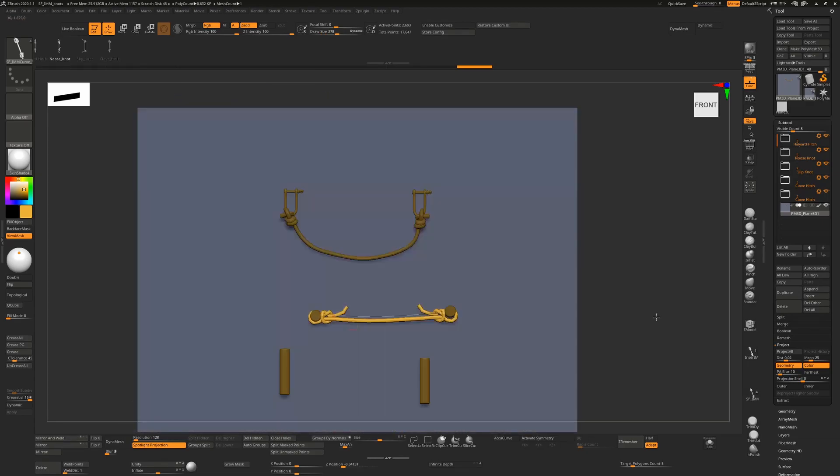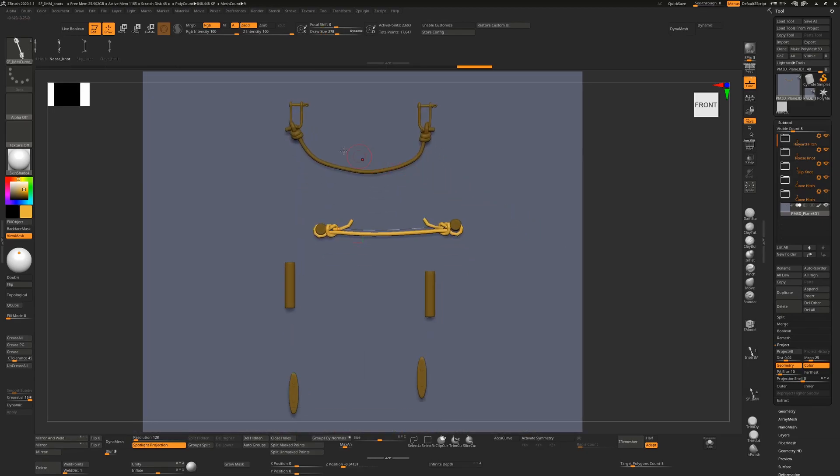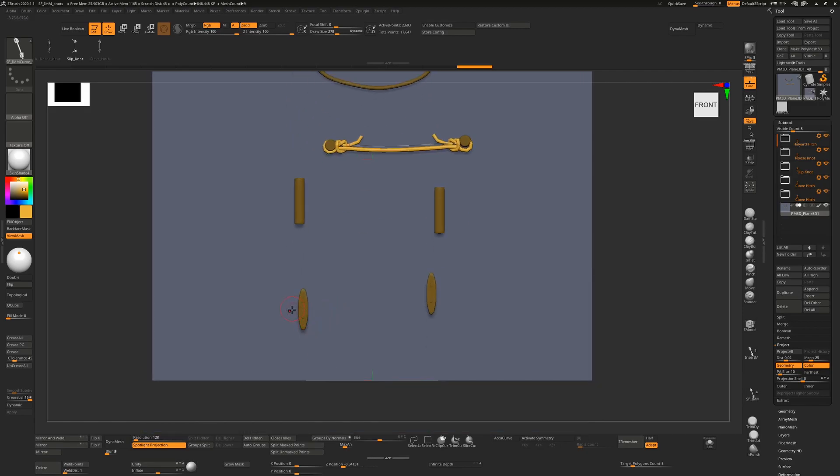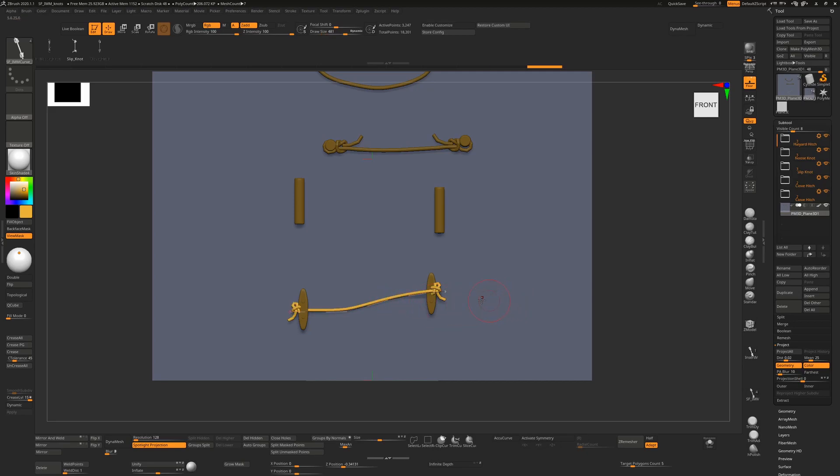The next one is the slip knot. The slip knot is for something like these cleats. You might want to make the brush a little bit bigger for this one.